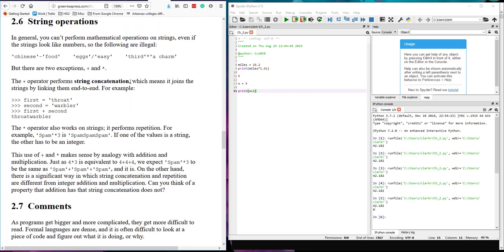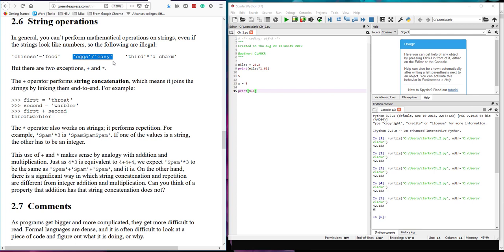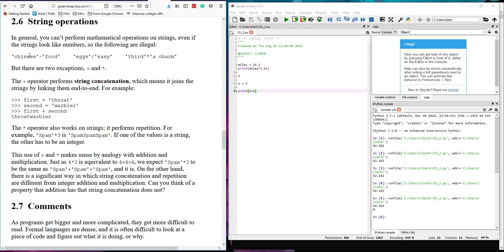You can also do things with string operators. You see here that we have some string operators. Here we're seeing Chinese as a string minus food. That's illegal. Eggs divided by easy. Illegal. Third times a charm. These are all illegal because you can't take a word times a word. You can't divide a word by a word. You can't subtract a word from a word. However, you can do multiplication and addition in certain circumstances.